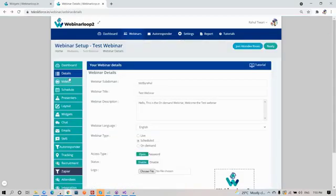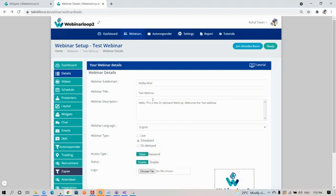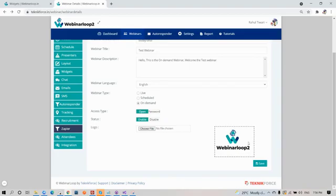Next on the sidebar section is details. Here are your webinar details, like subdomain, title, description, even the language, and the webinar type, which you can choose from live, scheduled, or on demand. Also for your access type, status, and even logo.